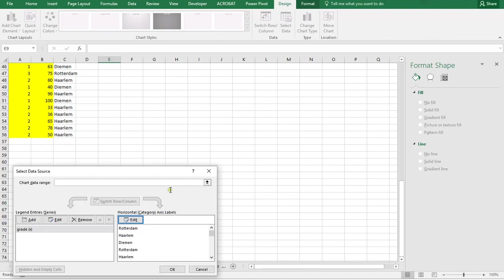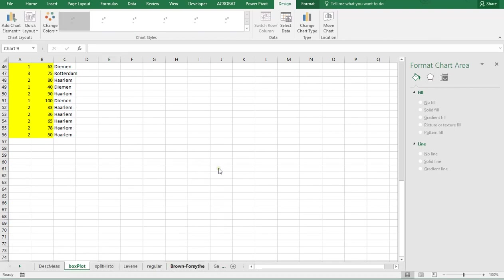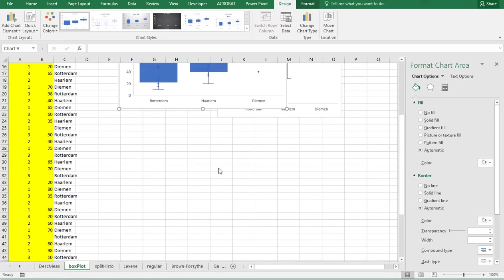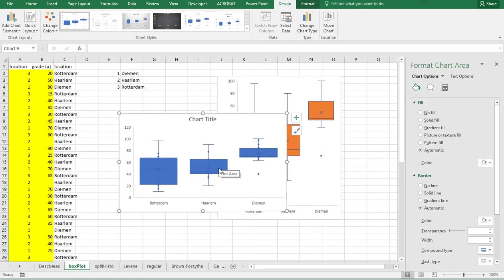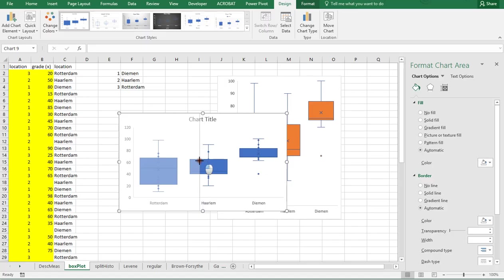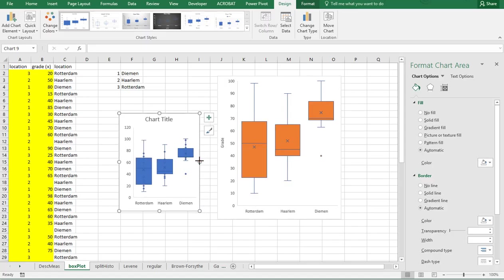Then click on OK, and this should already give me a pretty decent side-by-side boxplot. I can adjust it a little bit if I want to.